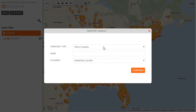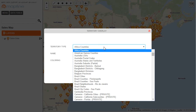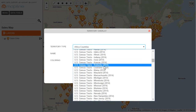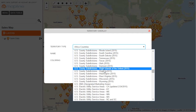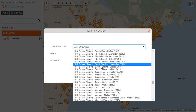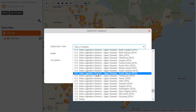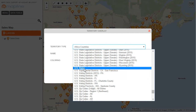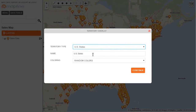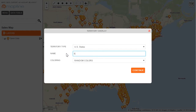Once here, I'll change the territory type. Everything here is alphabetical, so I'm going to scroll down and select US states. Once I do that, I can then change the name of it. In this case, I will put sum of sales.